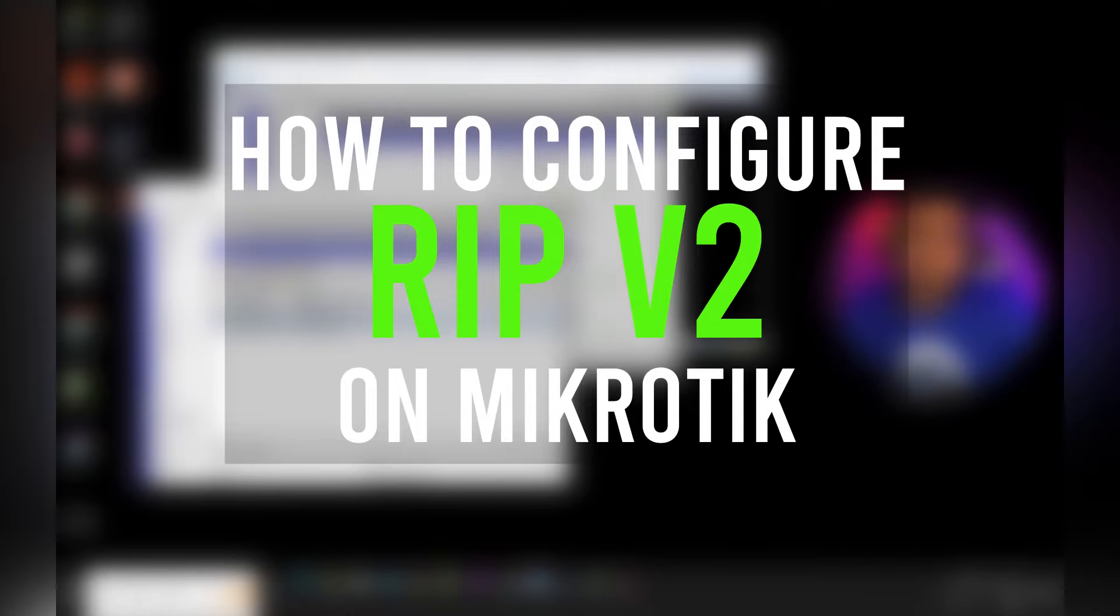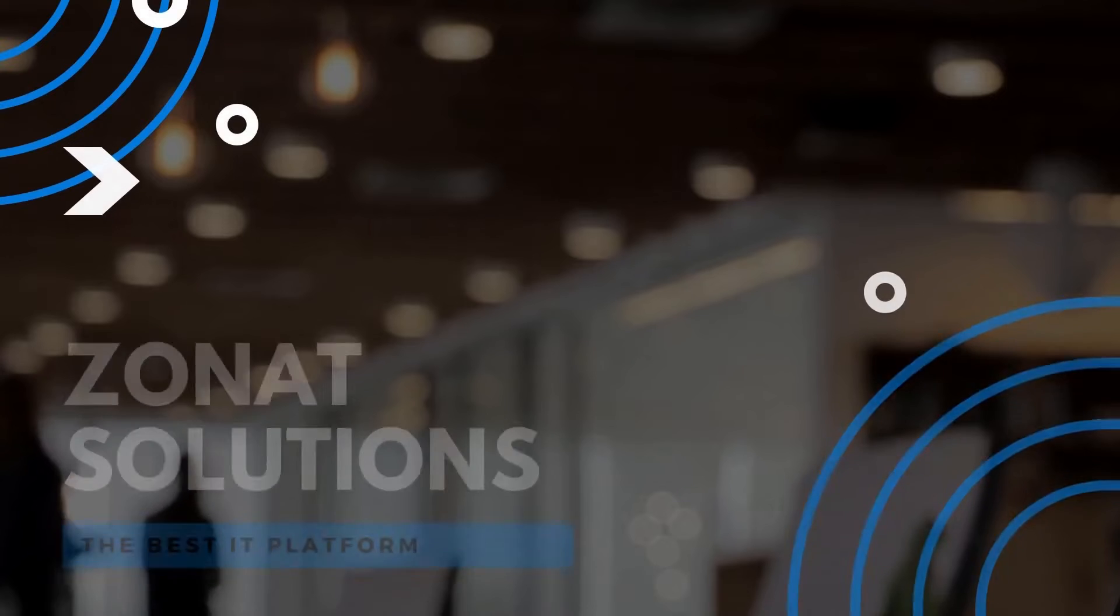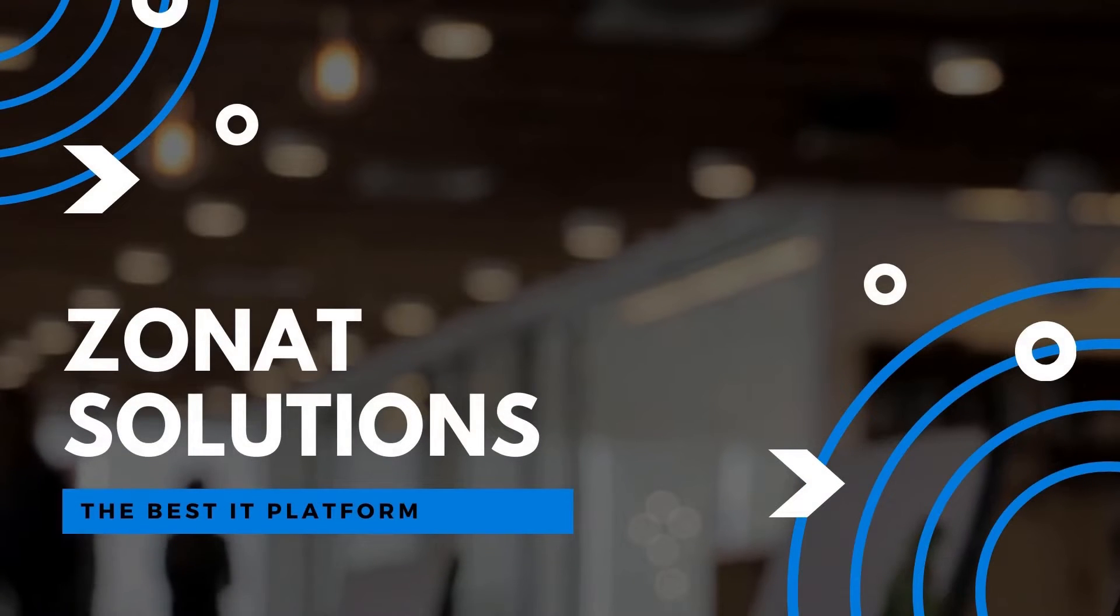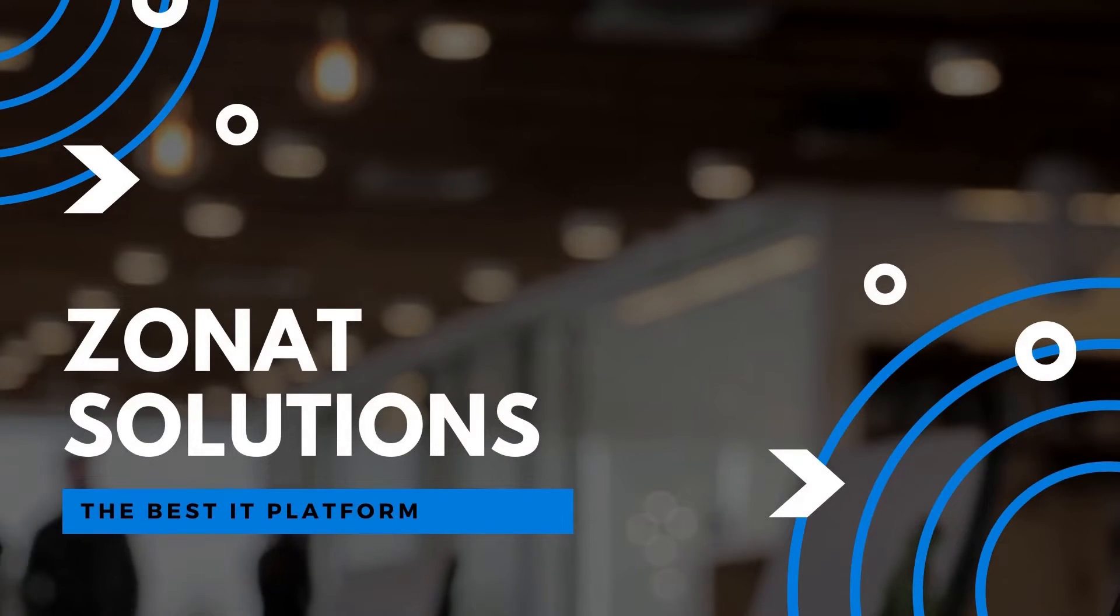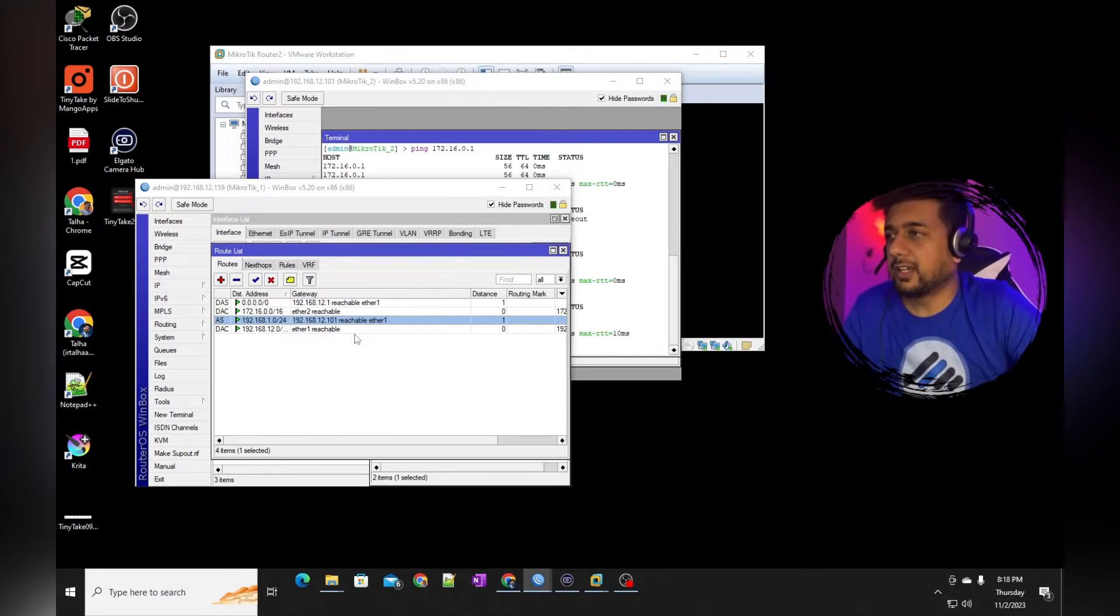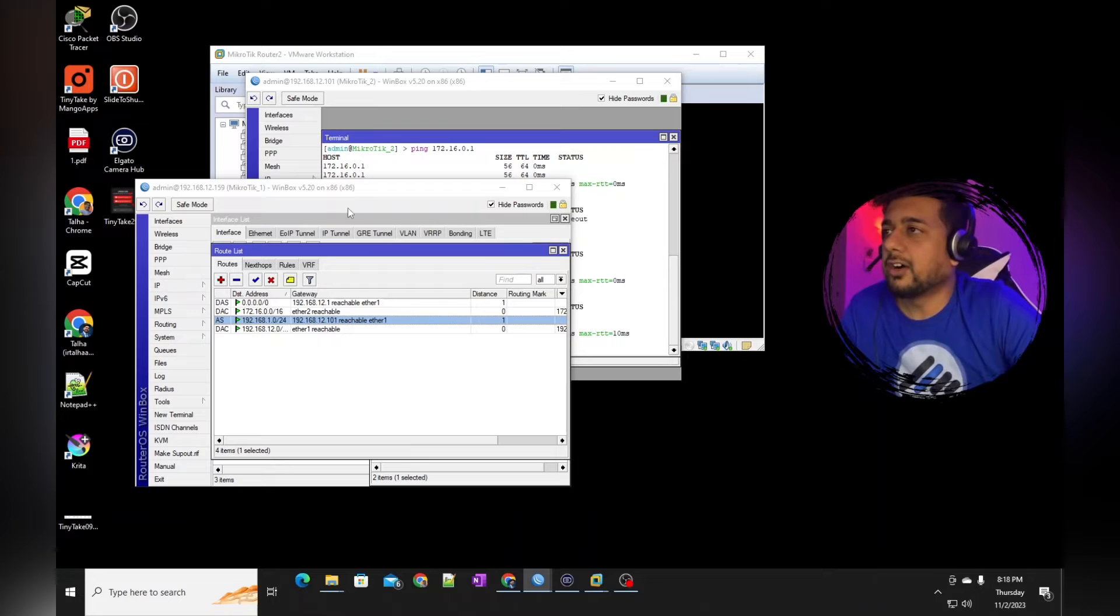In today's video tutorial, I'll be showing you how to configure RIP protocol on Mikrotik router. So in previous video, let me give you the summary of what I did in my previous video. That was for static routing on Mikrotik router.